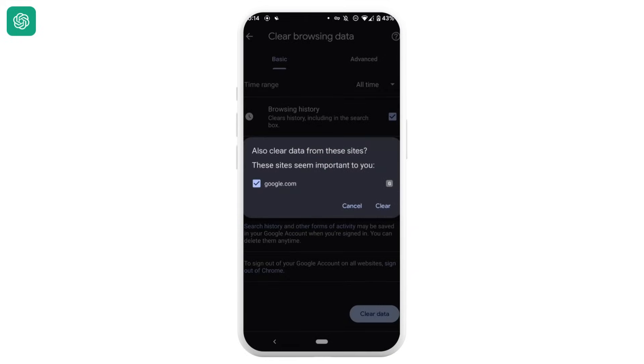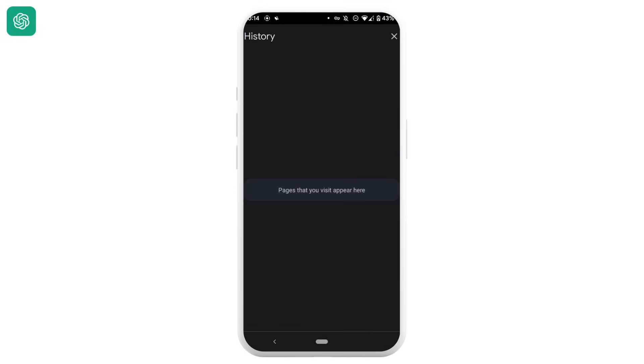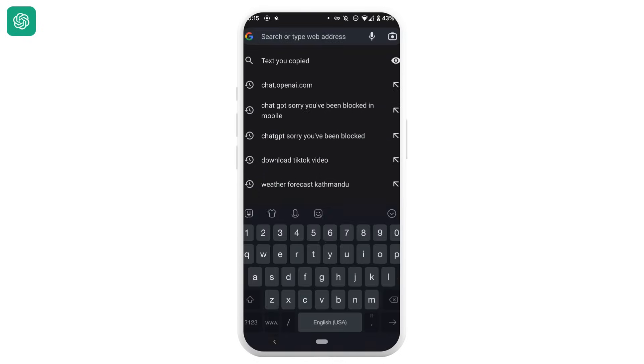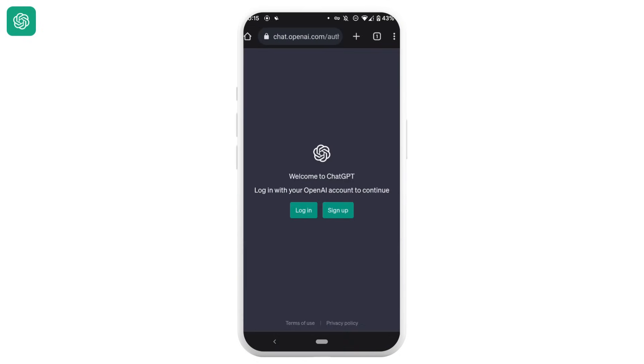Once again tap on clear. Once the history is cleared, you can go back and head over to the site of Open AI. It will land you on the page and now you can easily log into your account.